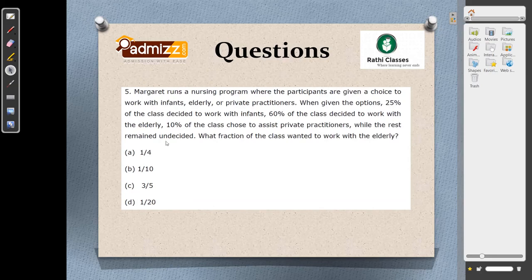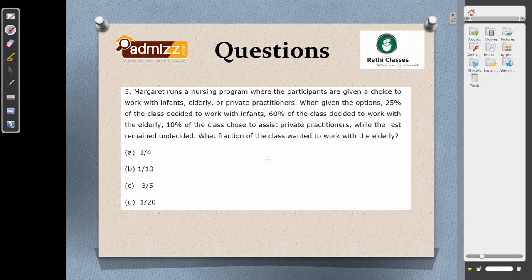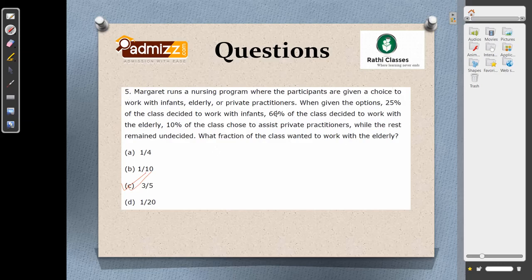In the next question, Marguerite runs a nursing program where participants choose to work with infants (25%), elderly (60%), or active participation (10%), while the rest remain undecided. The question asks what fraction of the class wanted to work with elderly. Elderly is 60%, which is 60 by 100, simplified to 6 by 10, that is 3 by 5. The question is lengthy but the solution is simply 60 by 100, giving 3 by 5.